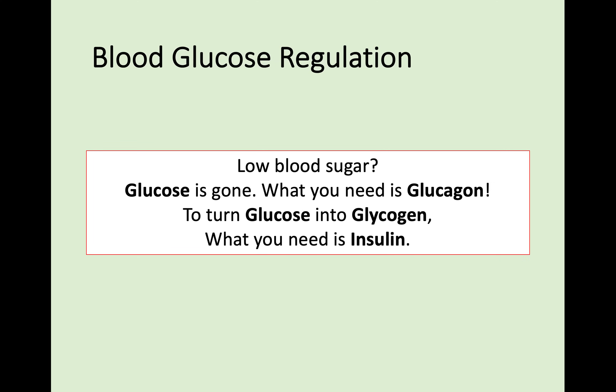Because this is quite hard to remember, there's a little rhyme: low blood sugar, glucose is gone — what you need is glucagon. To turn glucose into glycogen, what you need is insulin. It can really get in your head. You need to remember the different uses of these hormones, particularly because glucose, glucagon, and glycogen seem very, very similar. You need to know what all of these do, what their impact is, what they target, and where they are secreted by.